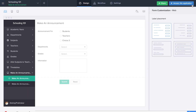So we are done creating all the forms which are the backbone of our Schooling 101 application. Now it's time for us to create the remaining workflows and arrange the forms by section.